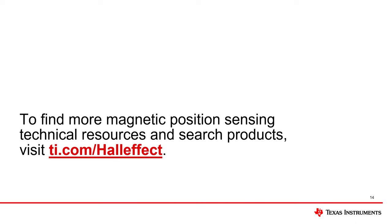For more information on the capabilities of this EVM, please visit the TMAG5328 EVM User's Guide. If you would like to learn more about our Hall Effect sensor portfolio, please visit ti.com/HallEffect to explore our technical resources and products.